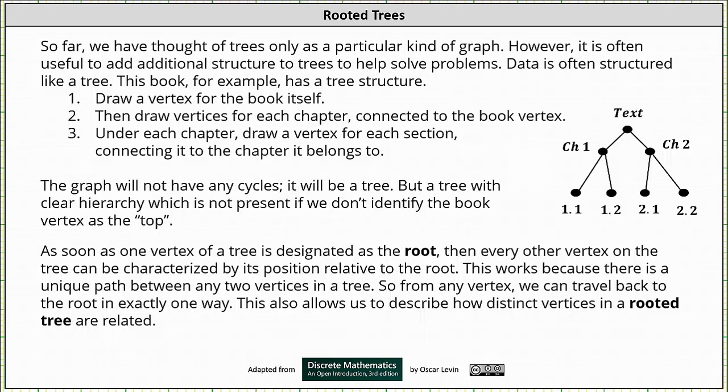Welcome to a lesson on rooted trees. So far, we have thought of trees only as a particular kind of graph. However, it is often useful to add additional structure to trees to help solve problems.